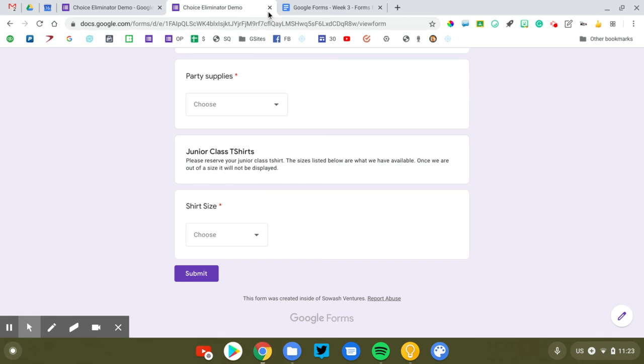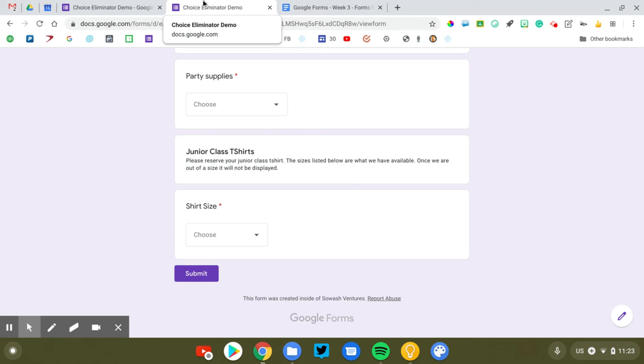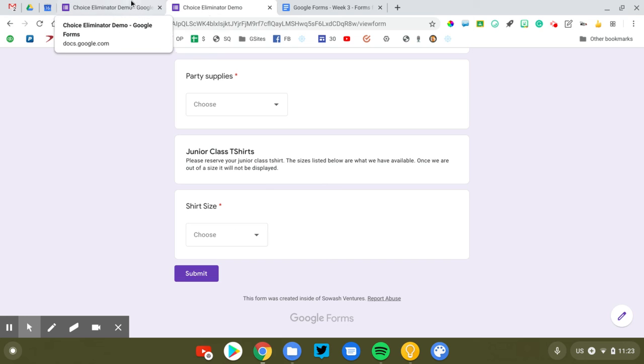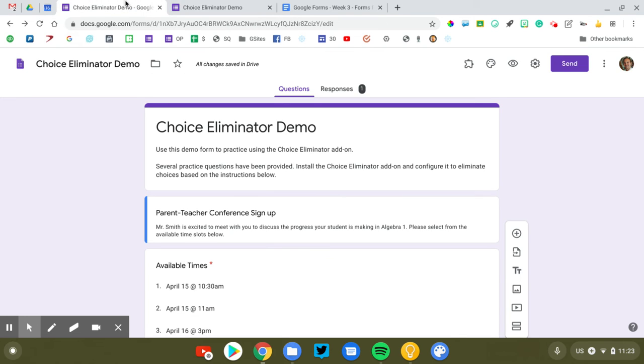Choice Eliminator is a great tool anytime you have limited resources, whether that's time or physical things that you need to track when people are selecting them. Recommend both Choice Eliminator Lite and Choice Eliminator 2. Make sure again, you read through the documentation so you understand how it's working. You can check that out. Again, you're welcome to use my demo. Click the description for this video. You'll find an exact link to this form. You can make a copy of it, configure Choice Eliminator, and test it for use.